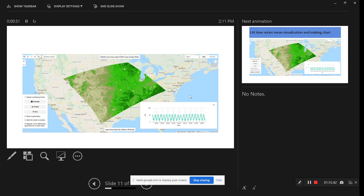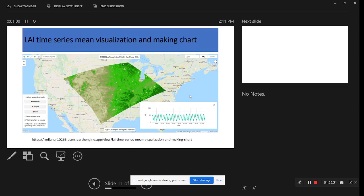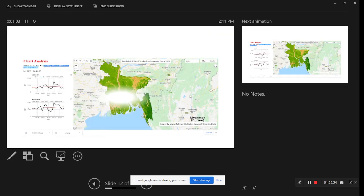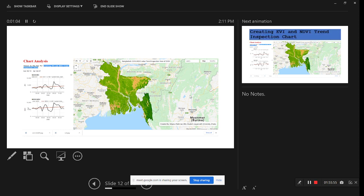This is another type showing MODIS Leaf Area Index. For global data analysis, you can draw your region of interest and easily check what the condition of the leaf area index is, as well as get the time series chart. This is the web application link.